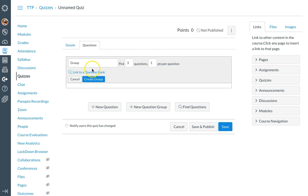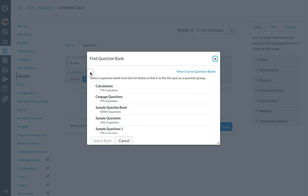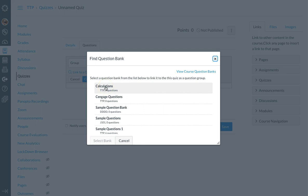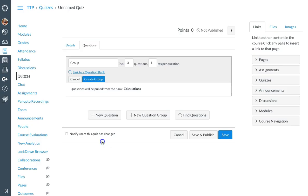The next thing I want to do is link to the question bank that I created. So I click link on question bank, and I want to pull a randomized three questions from the five questions I have in the calculation question bank that we created earlier. So I'm going to select my calculations question bank and say select bank.